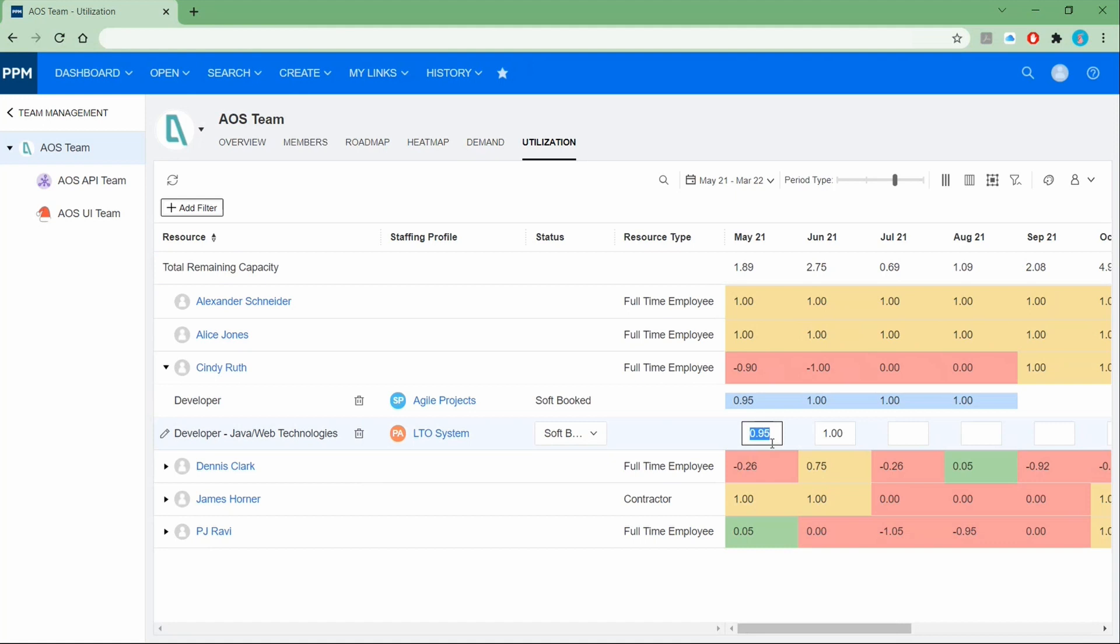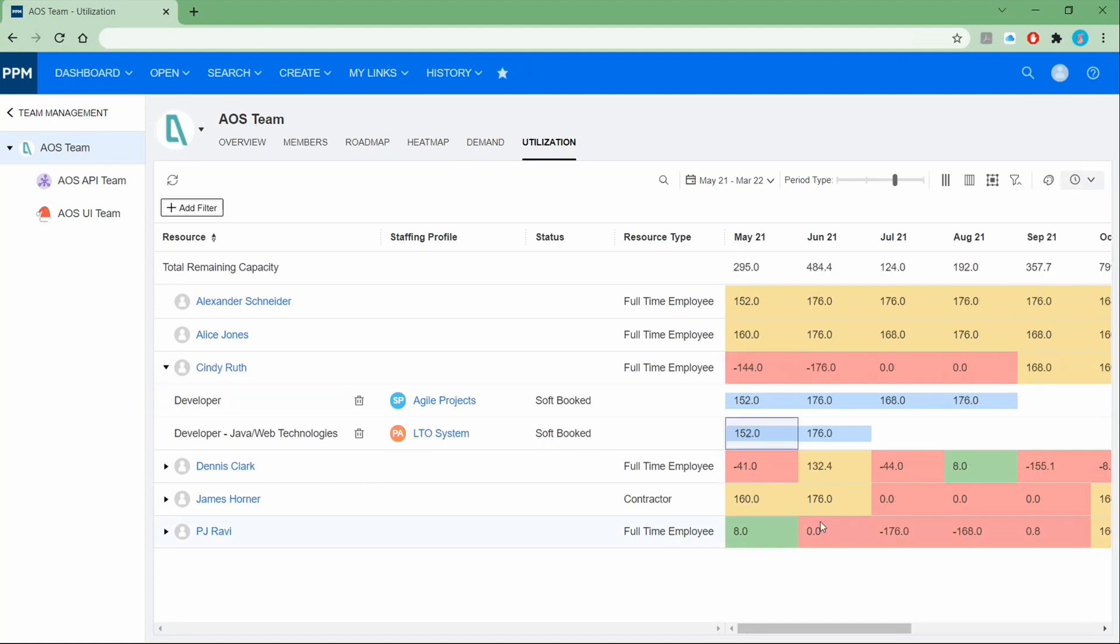Quick question. I know we're running tight on time. If I change the unit of measure, which is that icon in the upper right-hand corner or the person drop-down, if I change that from FTE to hours, is it the same? I mean, do I have the same features? Exactly, exactly. So in the same way, I can edit all the details.